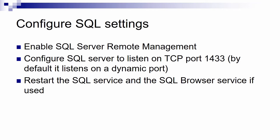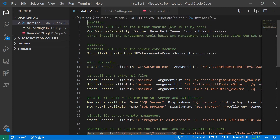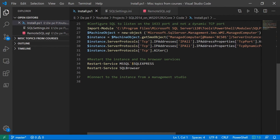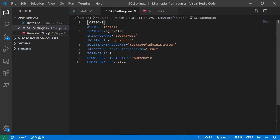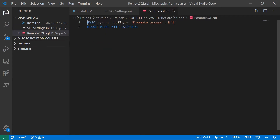Enough for the presentation — now I'll get to actually configuring what I explained. Here is the main code I will use: these are the parameters for the SQL installation, and this is the script we will use to enable remote management of the SQL server.